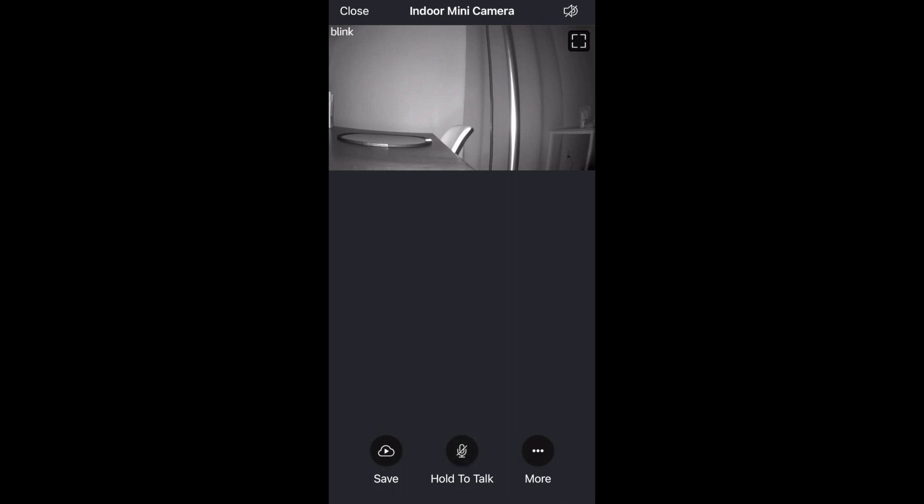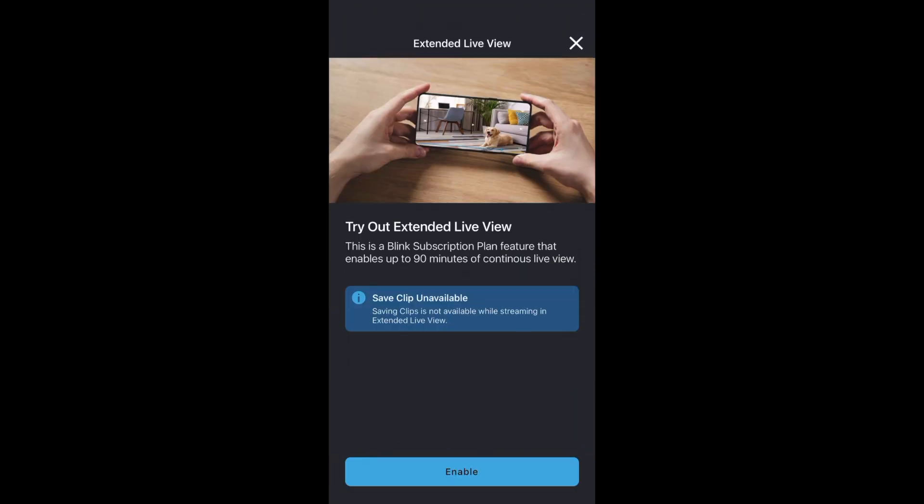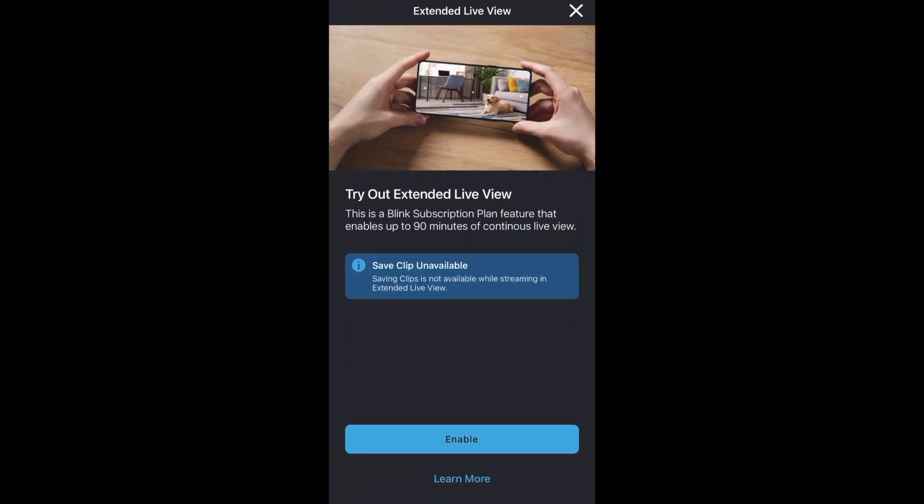And if we click more you'll see device settings which we'll look at after this but next to that is extended live view which is off. If you turn it on you'll be able to watch your camera for up to 90 minutes but you won't be able to save the clips.